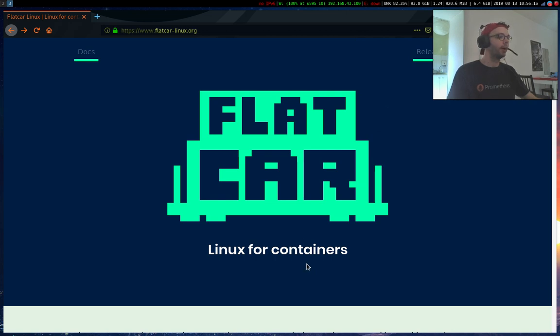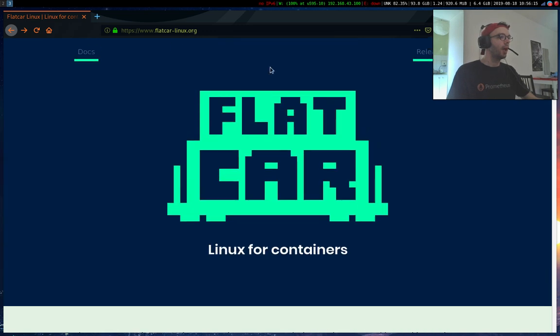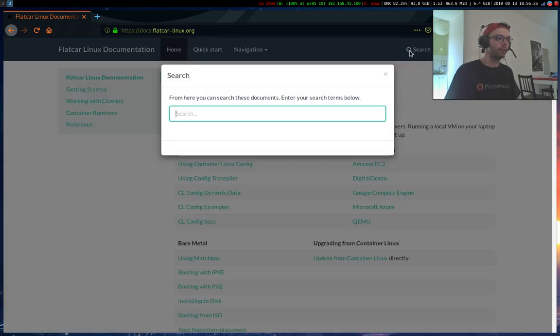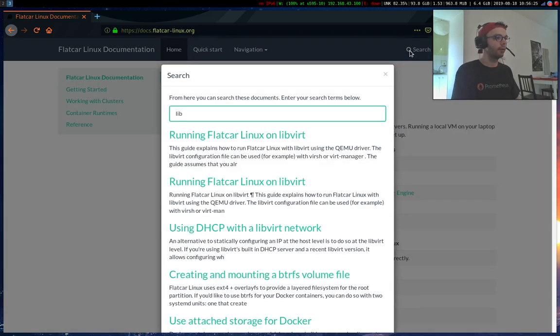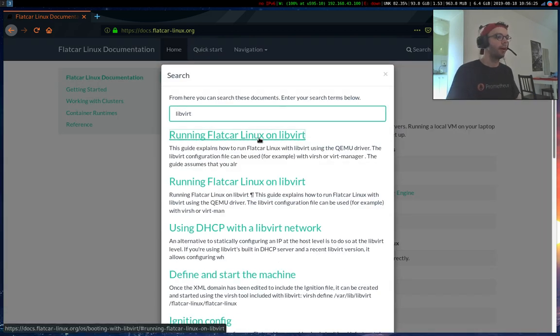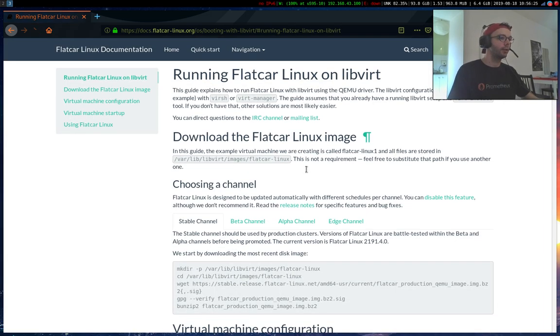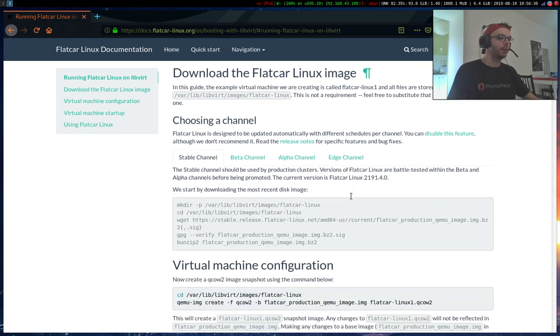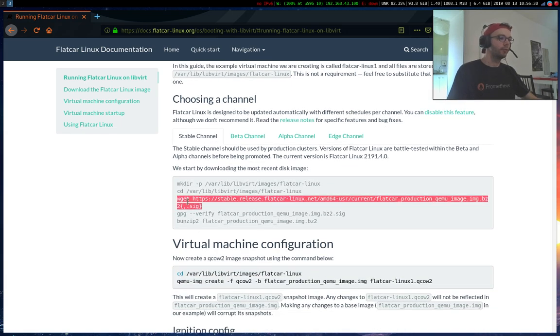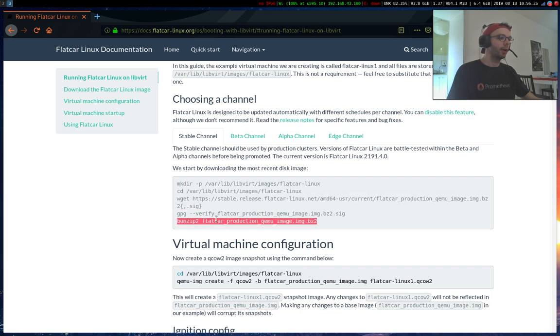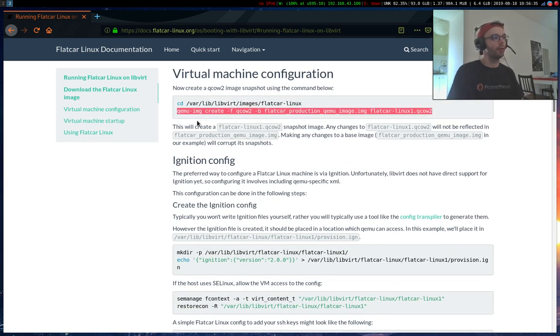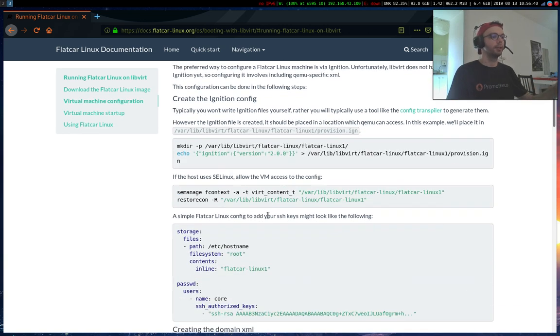So this is the website and it's basically a CoreOS fork and it's 100% compatible with CoreOS features but it's run as a fork. On the documentation there is a part on how to run Flatcar Linux and LibVirt. Basically you just have to download the QCO2 image, unzip it and create the volume inside the LibVirt images.